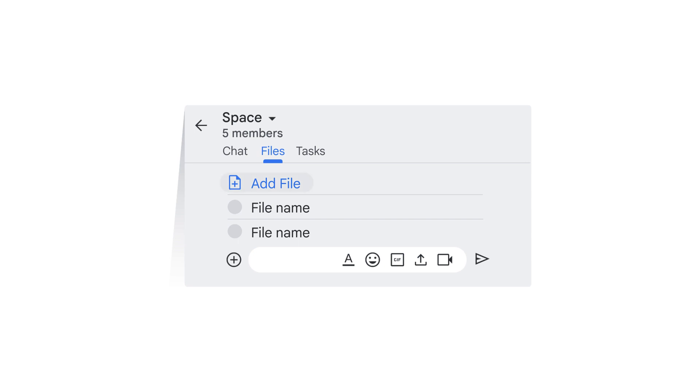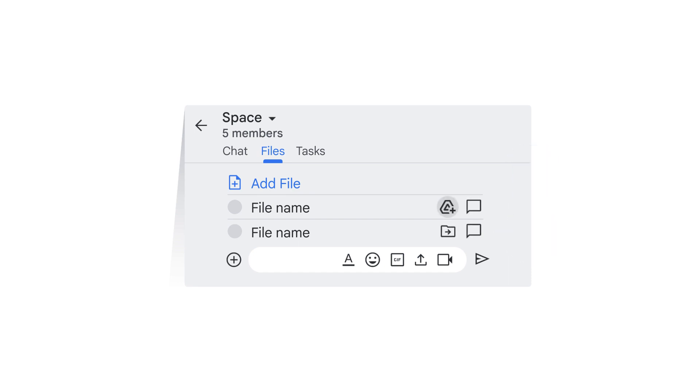You can upload files, and depending on their type, you can preview or edit them. You can add files to Drive that were originally uploaded to the Space. If the file has already been saved to Drive, you see the option to move the file within Drive.